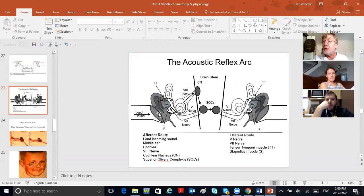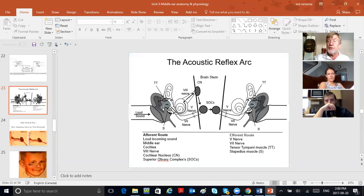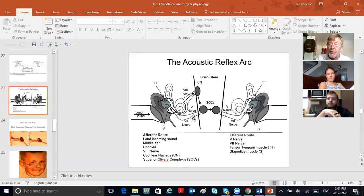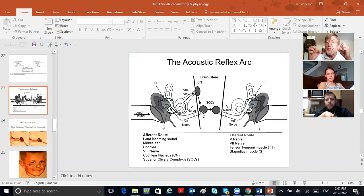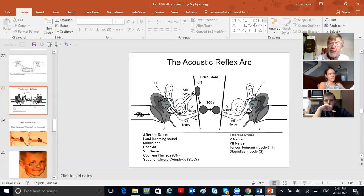A loud sound comes in your ear canal, hits your eardrum, goes through your middle ear ossicles, into your cochlea, up your eighth nerve, to your brainstem. Then the brainstem sends messages to those two muscles, telling them to contract. One message goes down the fifth cranial nerve — that ends at the tensor tympani muscle. The other goes down the seventh cranial nerve — that ends at the stapedius muscle. That causes the acoustic reflex.